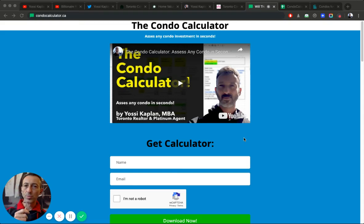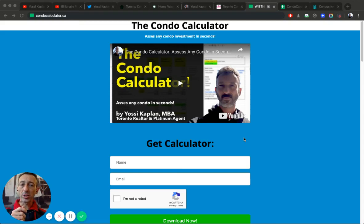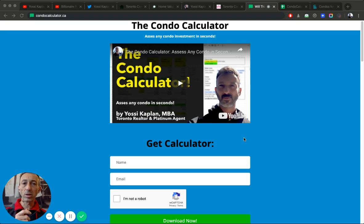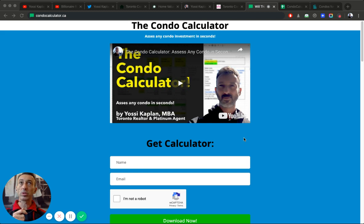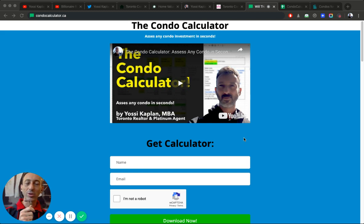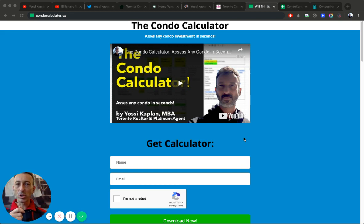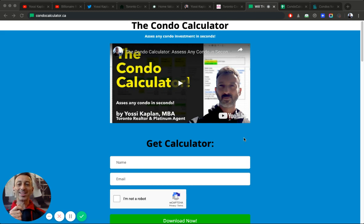2020 investment strategies. Today we're going to talk about investment strategies for 2020, particularly for the Toronto condo real estate investors and the Ontario real estate investors. Yossi Kaplan here, Toronto real estate agent mortgage broker with Search Realty and Search Mortgage.